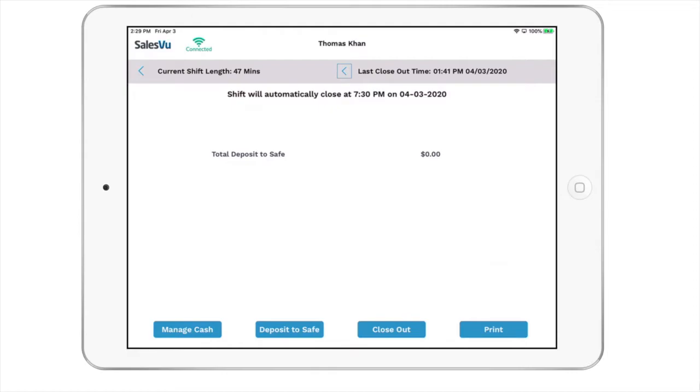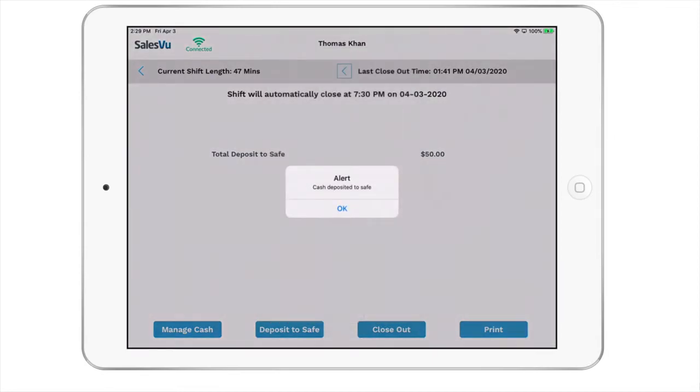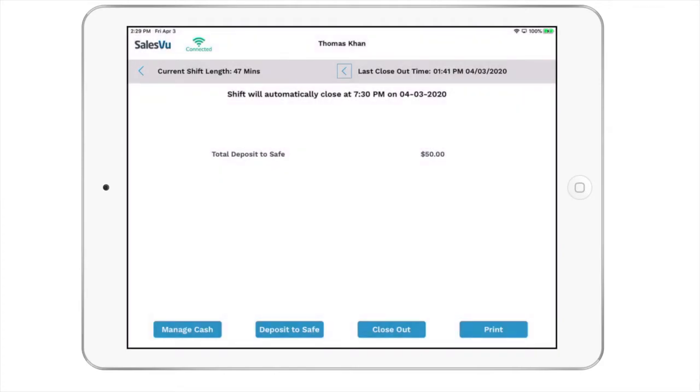When the employee is ready to close out the shift, touch on deposit to safe and enter the amount that is in the drawer. This will allow you to determine if they are under or over for the day.